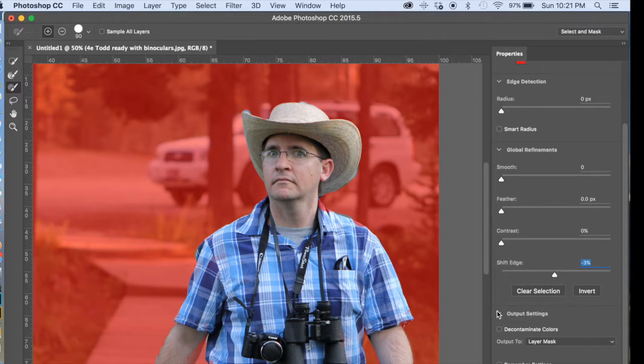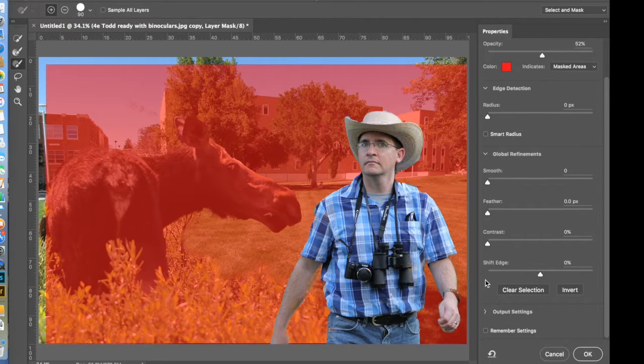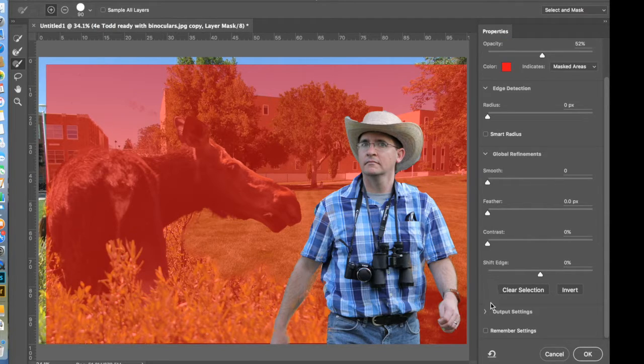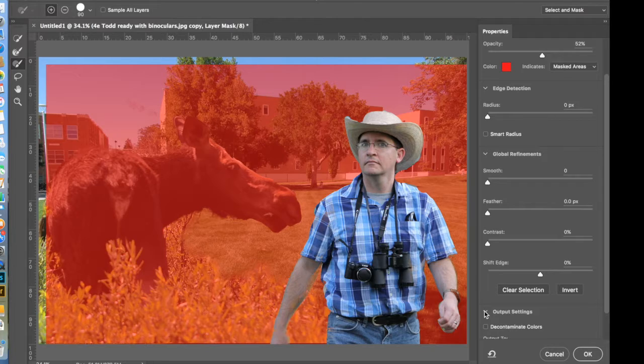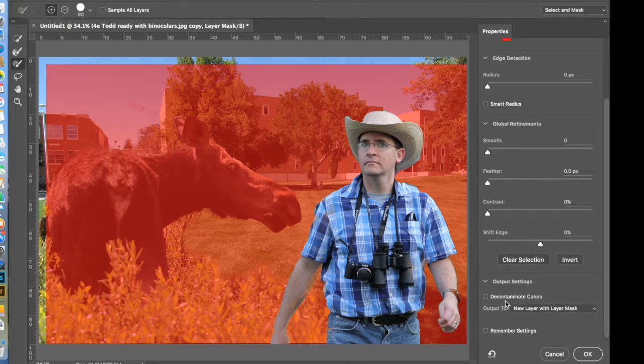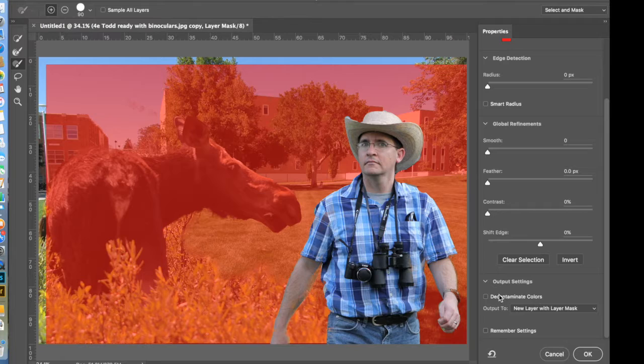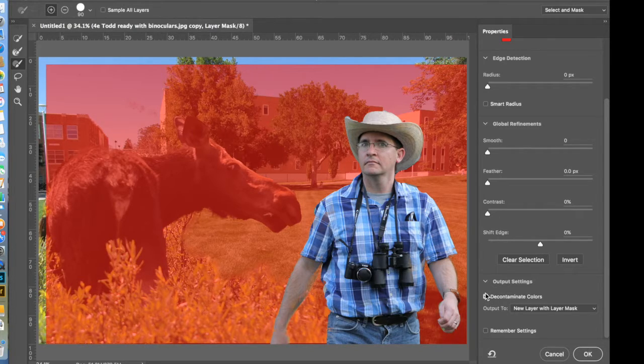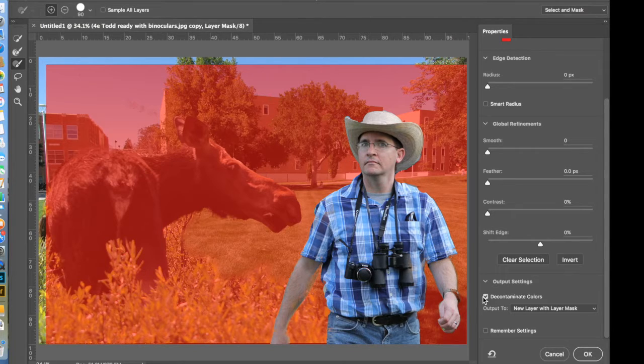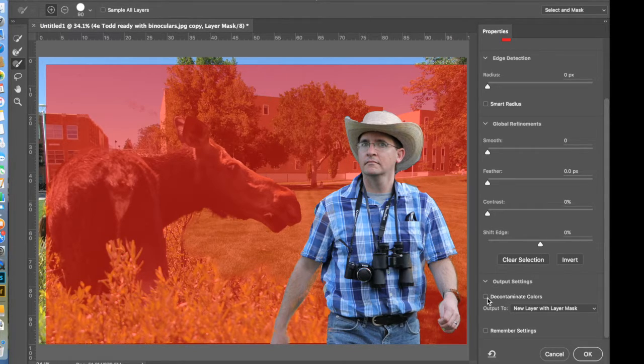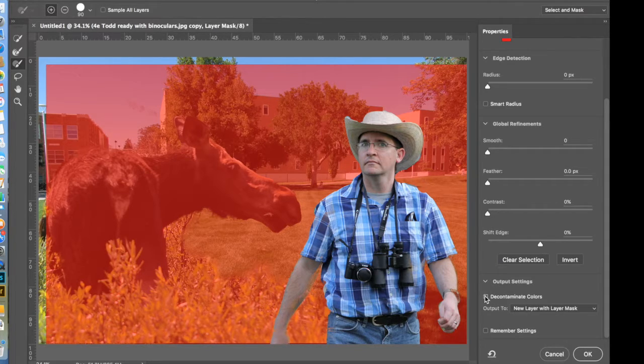Here, this part's really important. When you go to output settings, by twirling down, the triangle may already be twirled down. You're going to see this checkbox, decontaminate colors. You want to just practice to see, does that look any better? And here you see his watch getting a little bit lighter when it's checked versus when it's not checked.